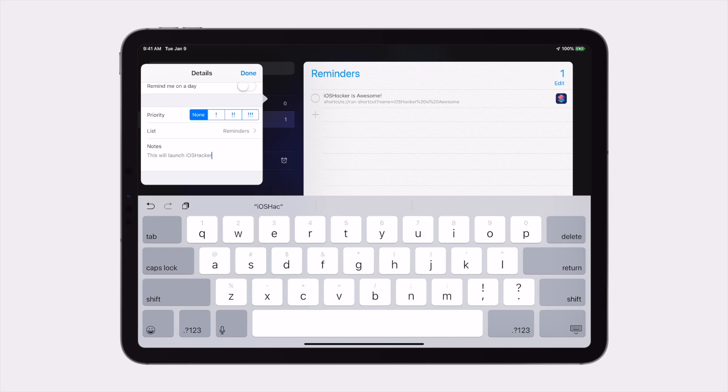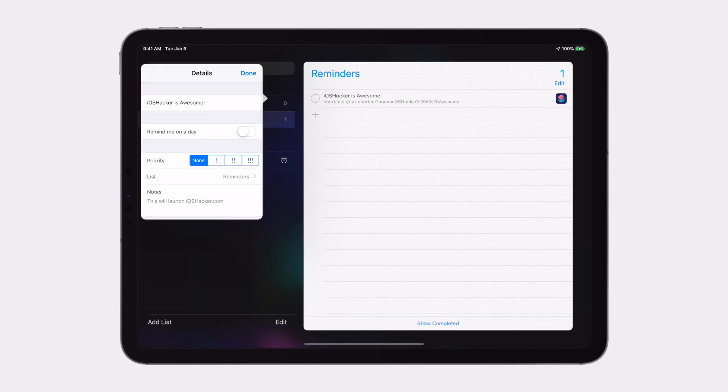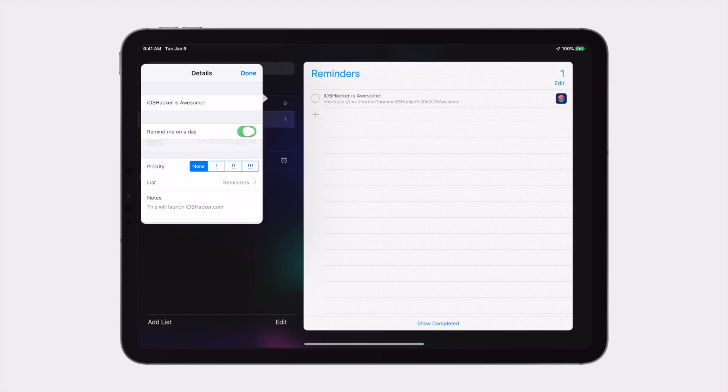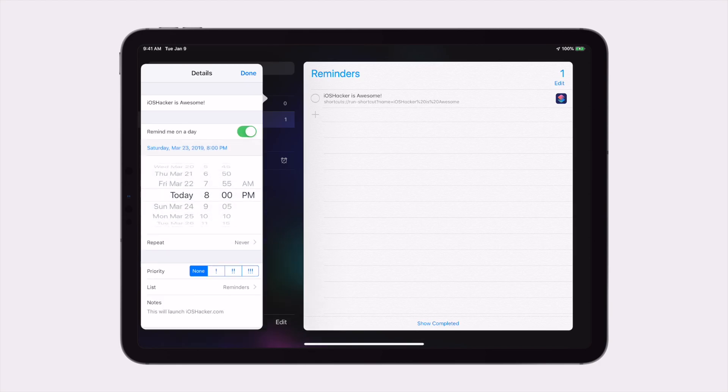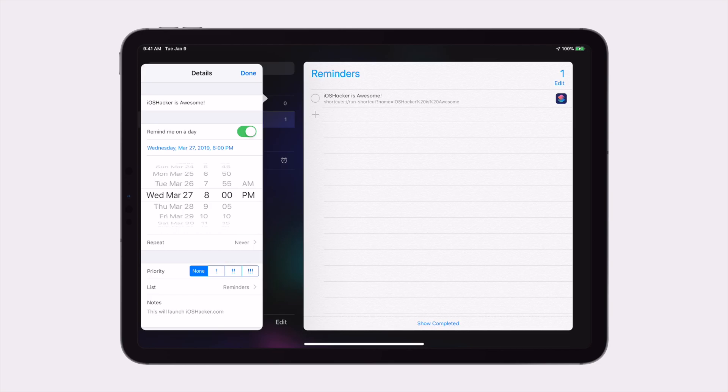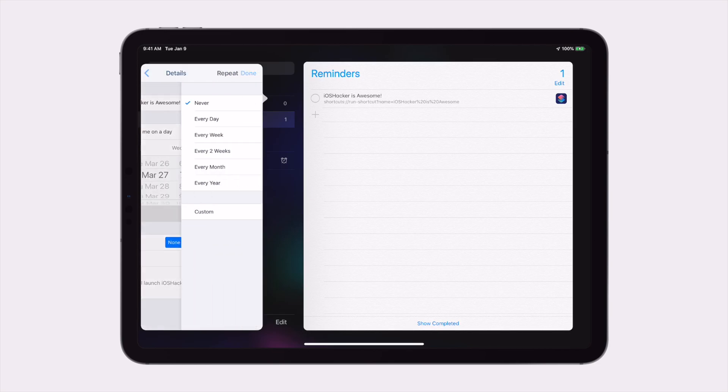You'll also see that you can change the reminder, so if you want it to remind you at a certain time, you can go ahead and do that. And more than that, you can also schedule it to repeat. So if you want it every certain day of the week, you can go ahead and do that.